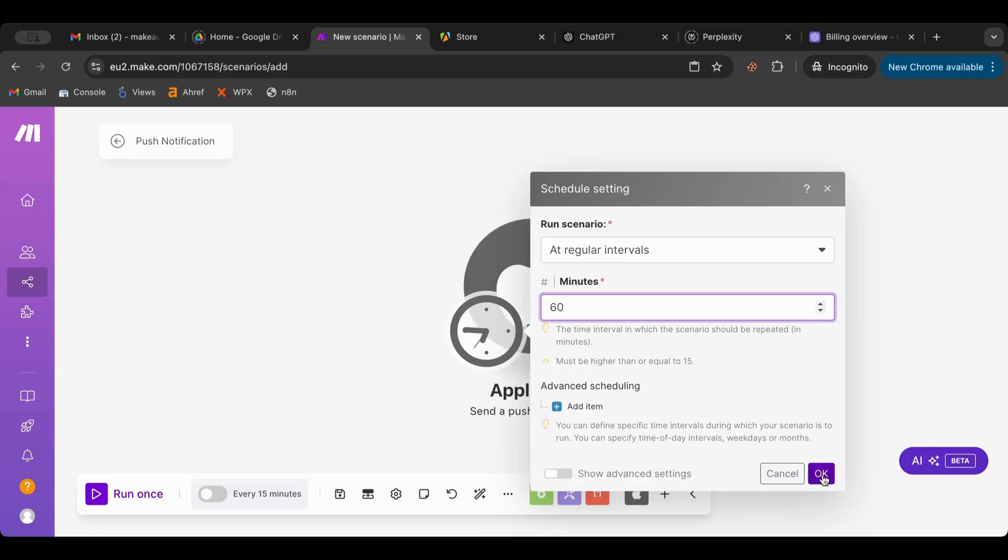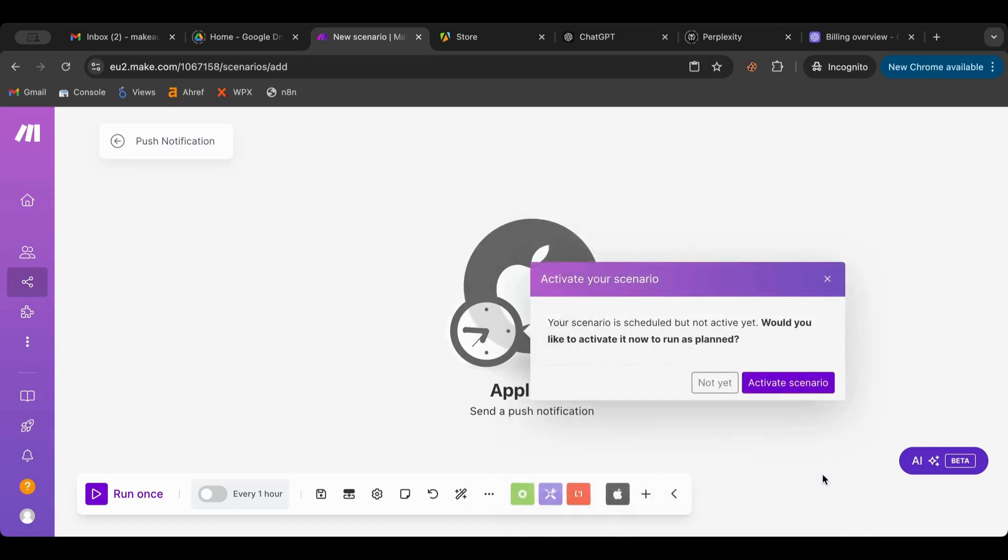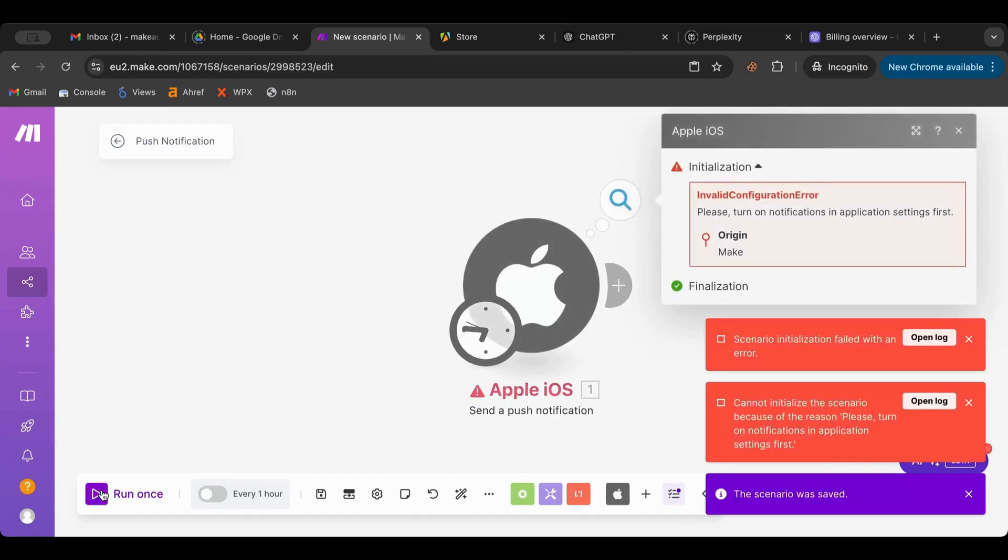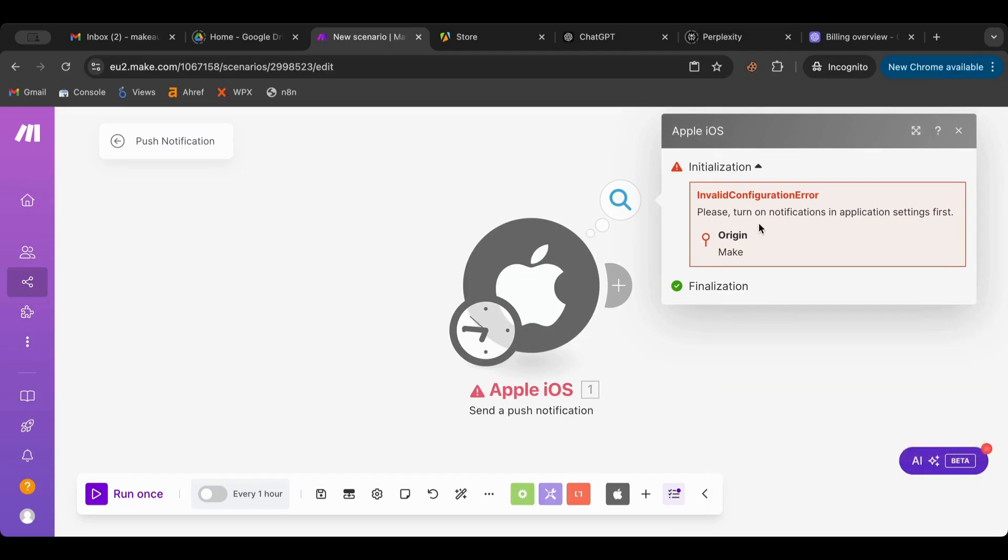So I'm going to hit okay. So now the scenario is activated. I'm going to test it now. So let me test it. I'm going to run this. So it tells me it turns on in the application first. So I need to turn on notification inside of the application.